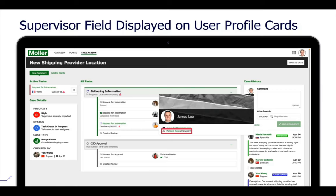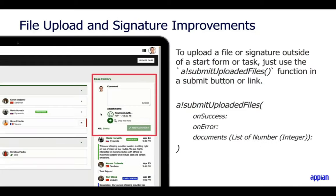Let's jump into total experience capabilities with Appian 23.2. First is an enhancement around the supervisor field being displayed on user profile cards. The supervisor field is a metadata property that allows you to see a user's reporting structure. In the admin console, under permissions configuration, you can turn on which metadata attributes are available, and with 23.2 there's a new option to enable the supervisor field on the user profile card.